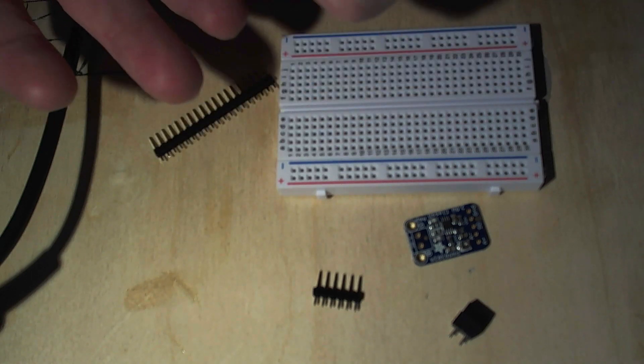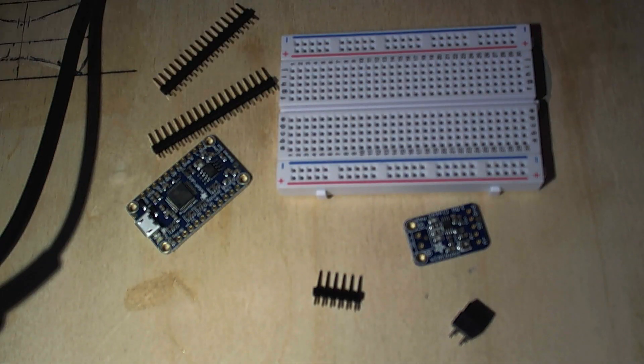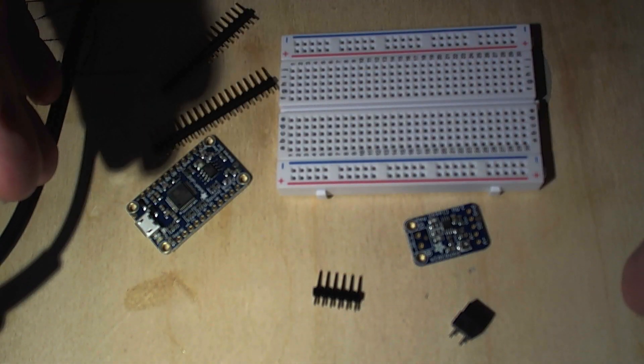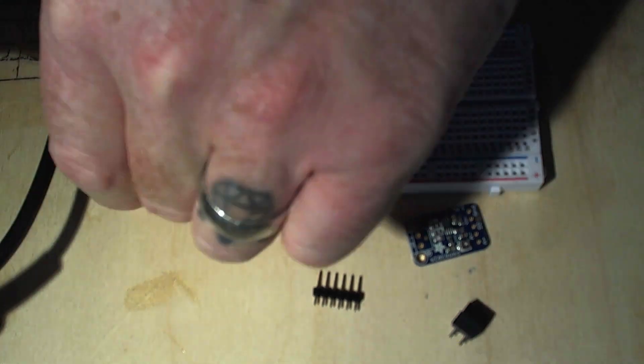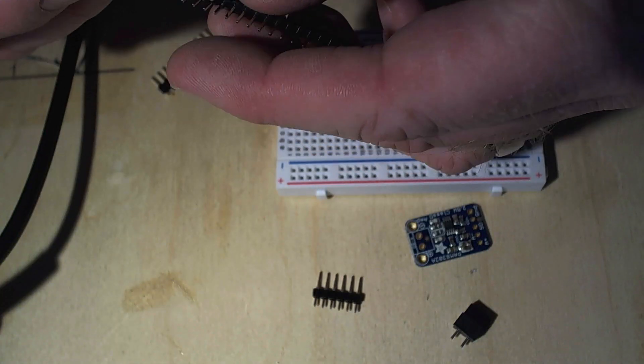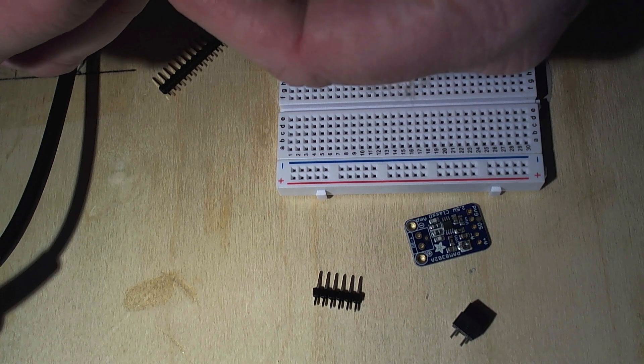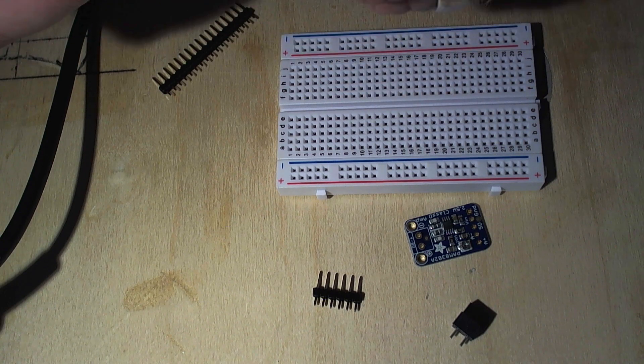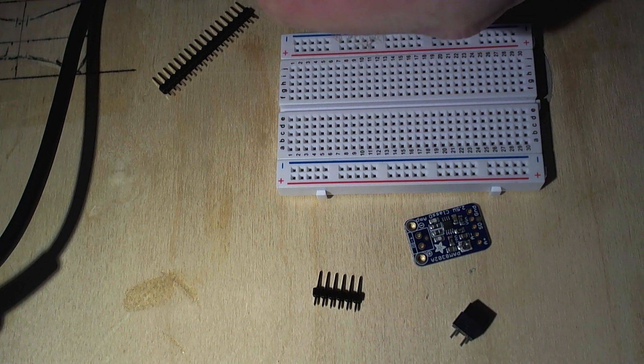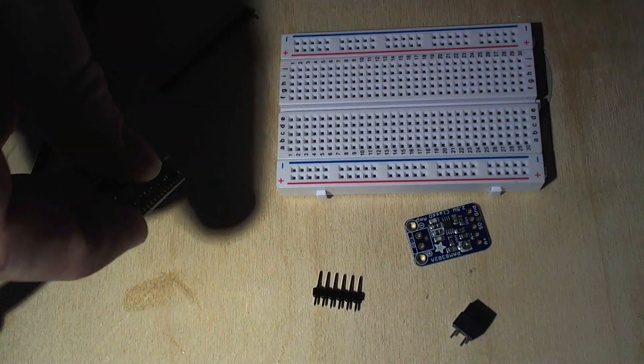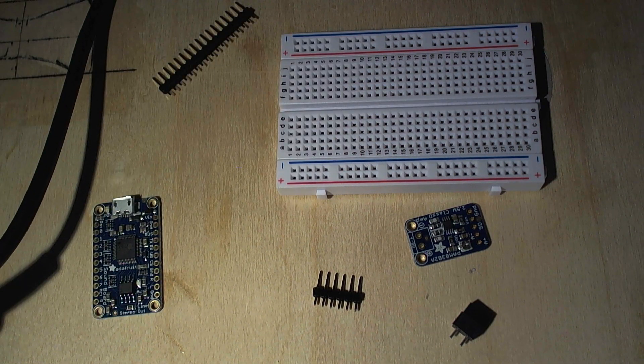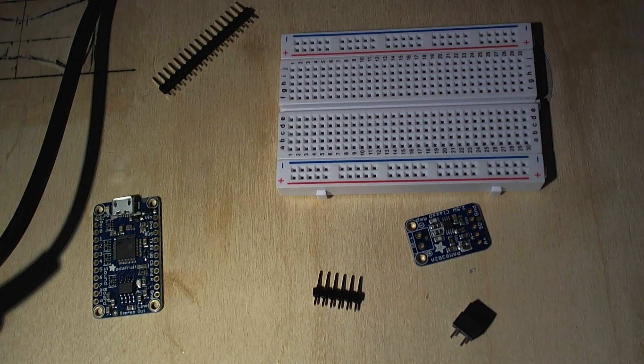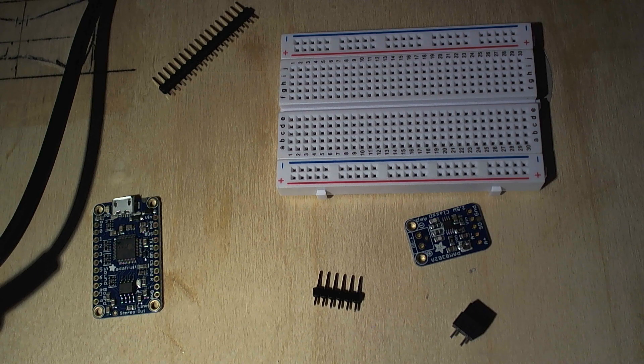So things I'm going to have to do first is I have to solder the headers onto these items, the soundboards headers. The soundboard actually has the headers they was provided are way more than I need. So I'm going to have to get those headers split.